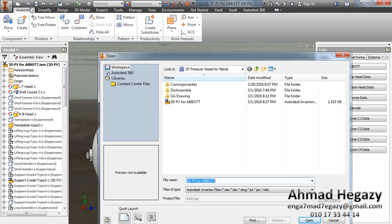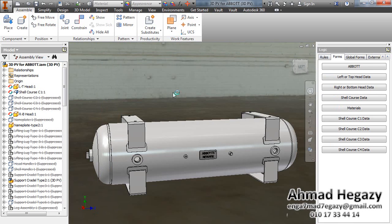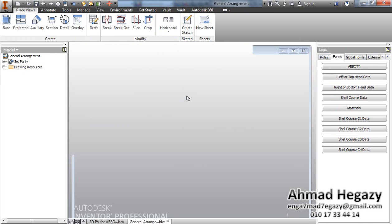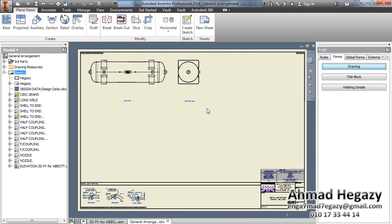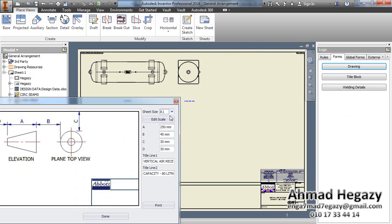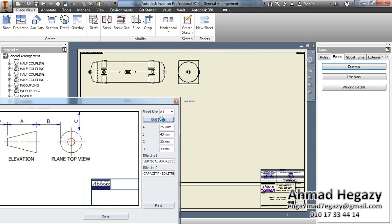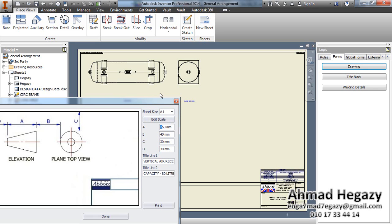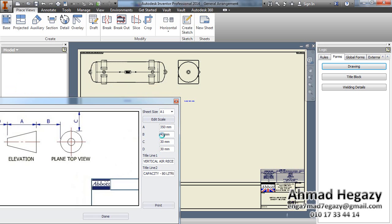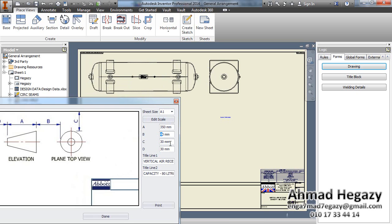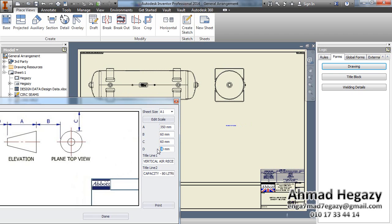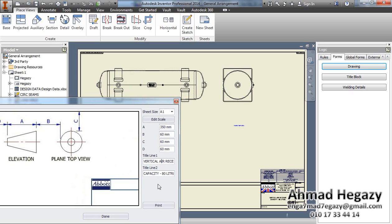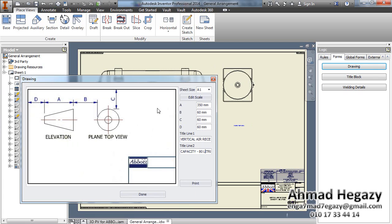We will edit our drawing by opening the GA drawing from Drawings. We will select the size of the sheet, add it to scale, and maximize the view width. Then we will change the spacing between the top views and the spacing between the view and the top and bottom. We will change the visual name and the capacity, then click Done.